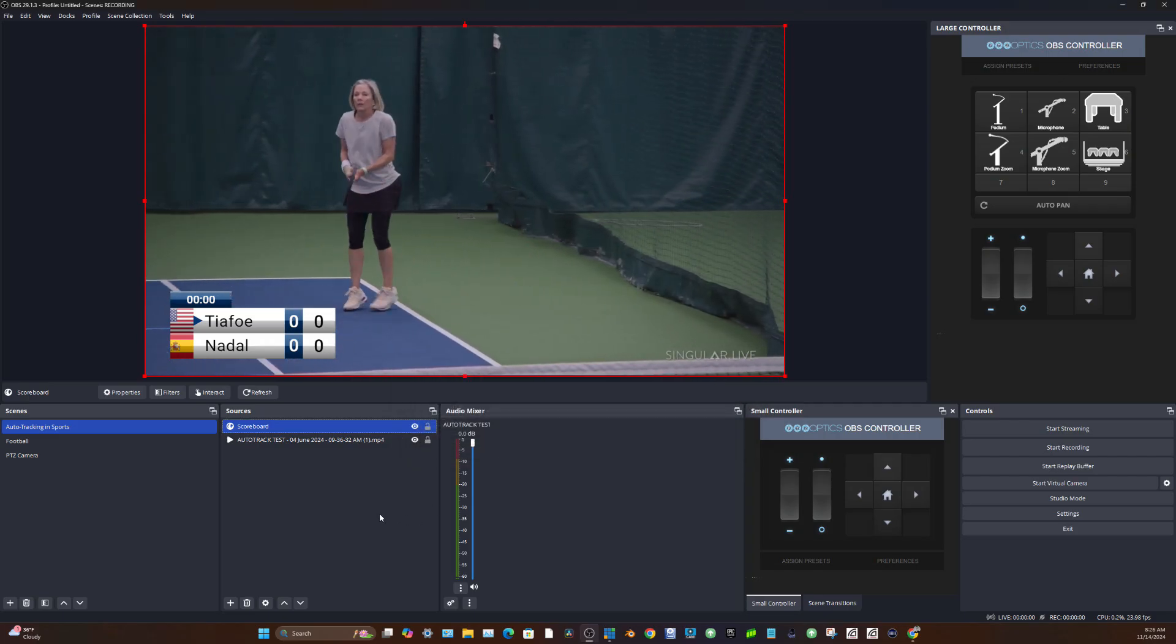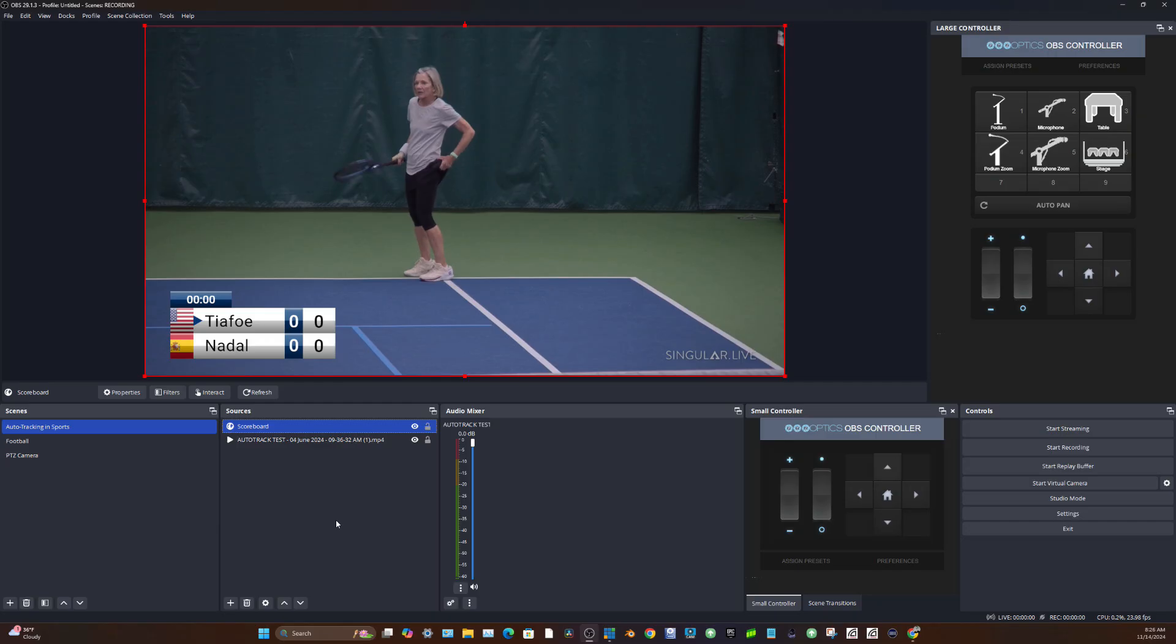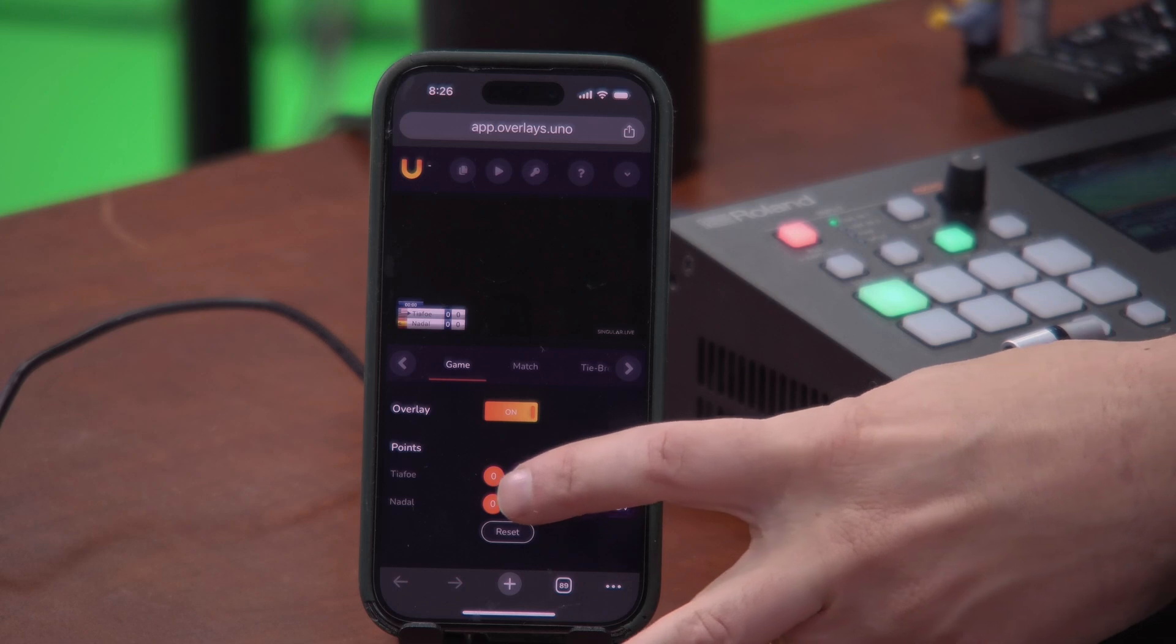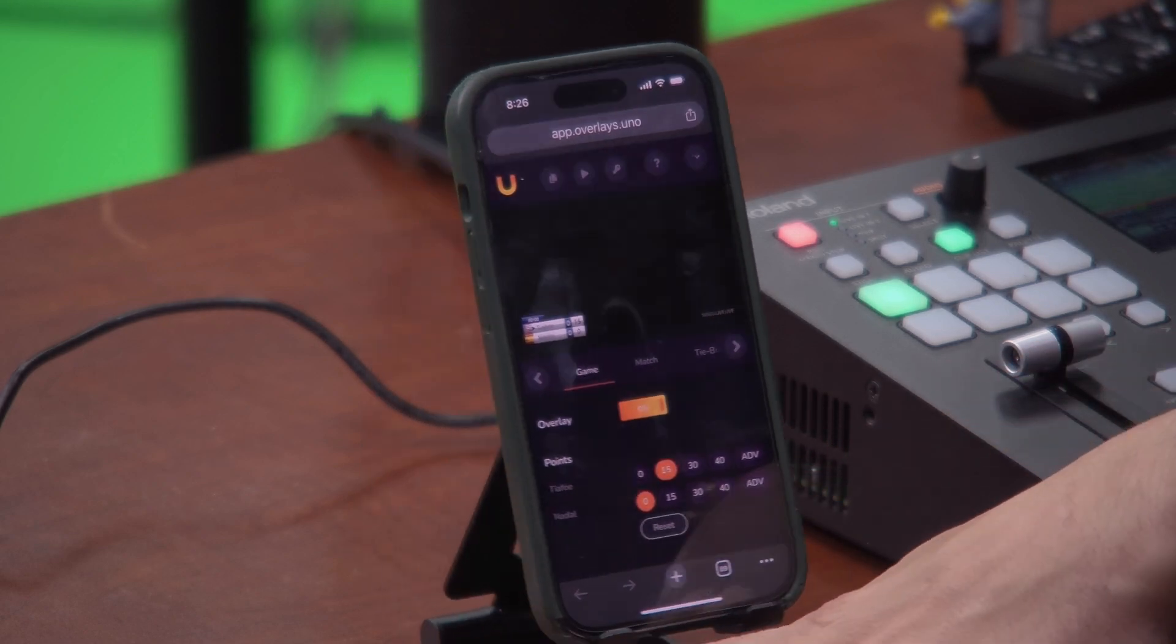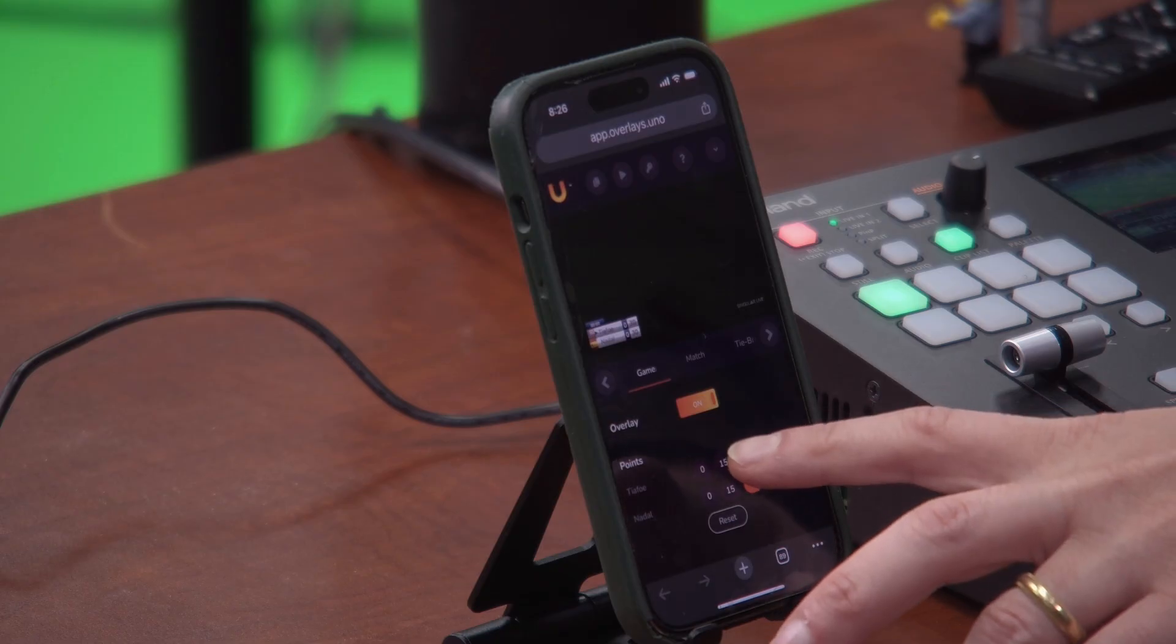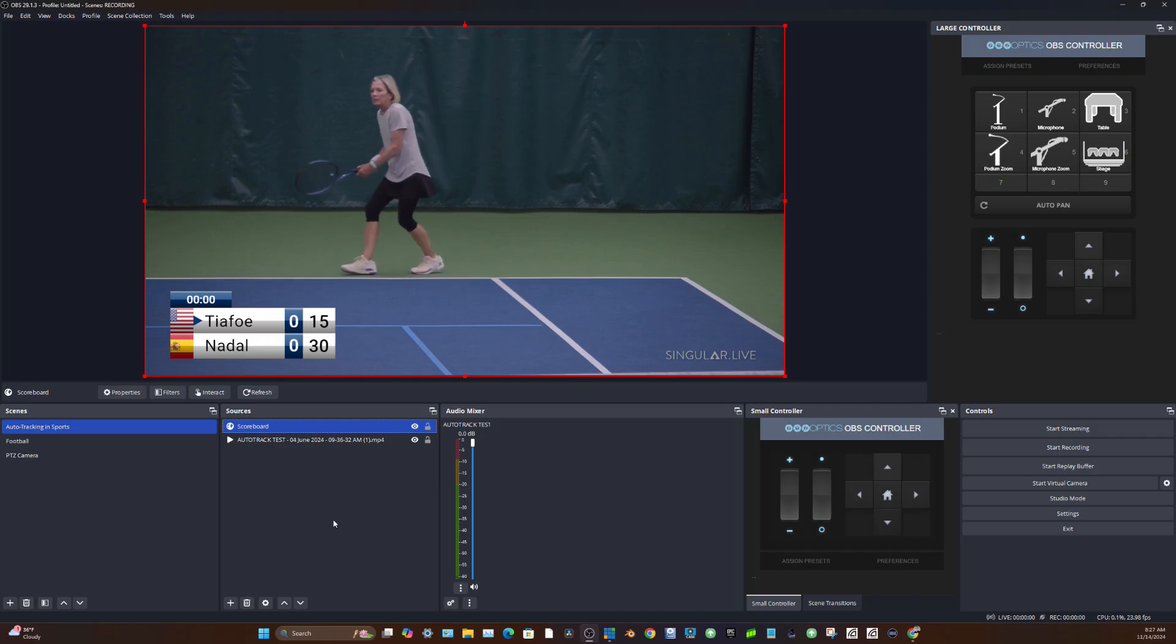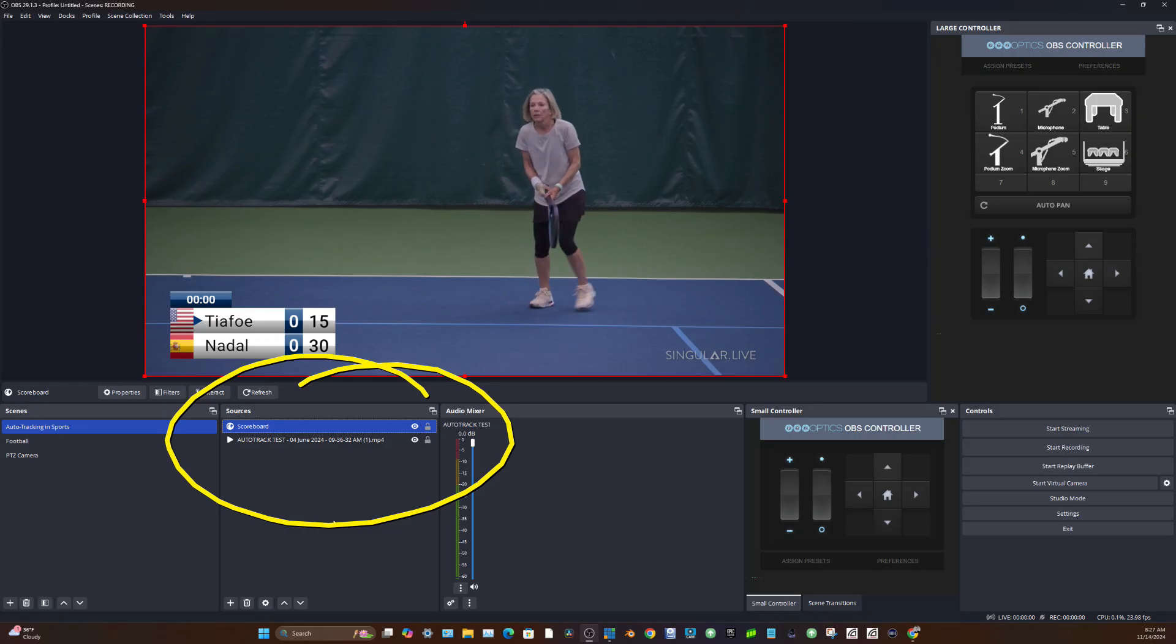I'm going to use overlays.uno, which I have brought in to OBS with a web browser input. I have a smartphone here which is going to show you how I can actually very easily give someone on my team access to a smartphone. And you'll see here as I click these buttons, I can actually update the score. So if we cut back to the scoreboard here, you'll see as I update these, the scoreboard is updating with the new titles. Very cool stuff that we can do with overlays.uno.